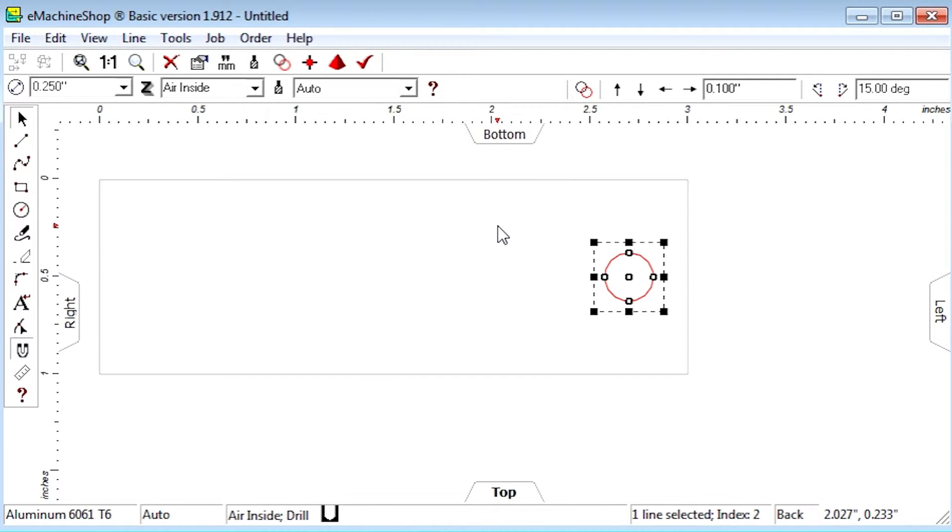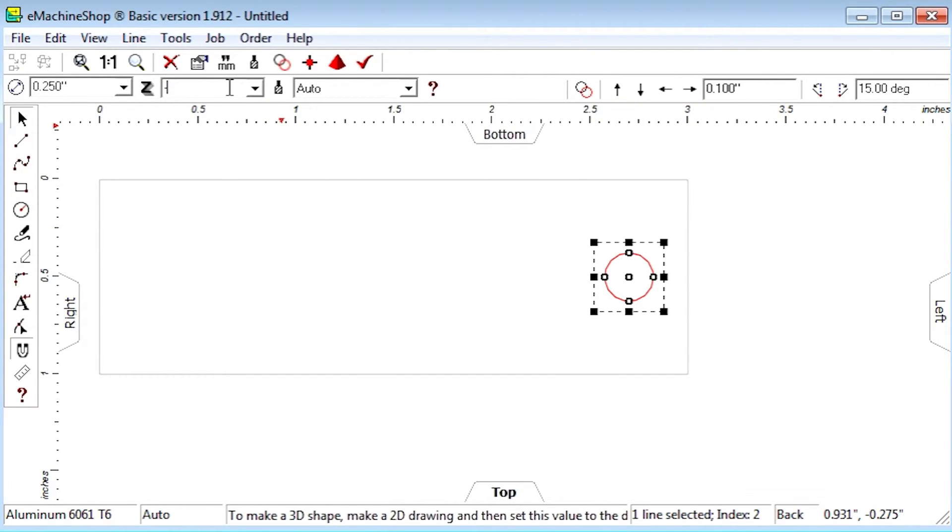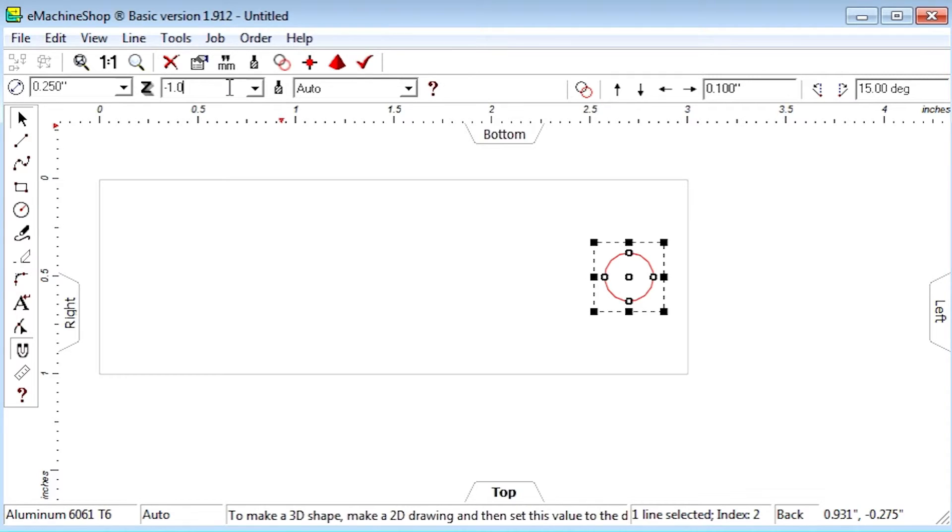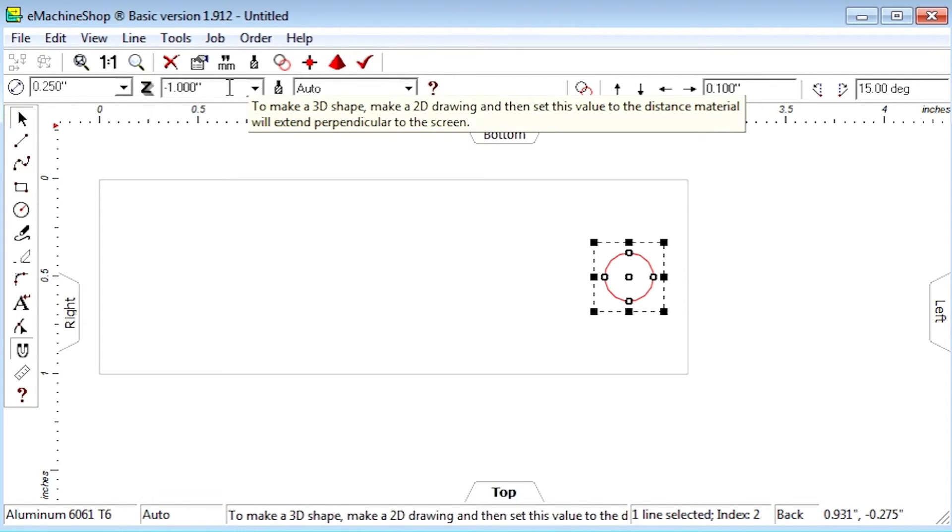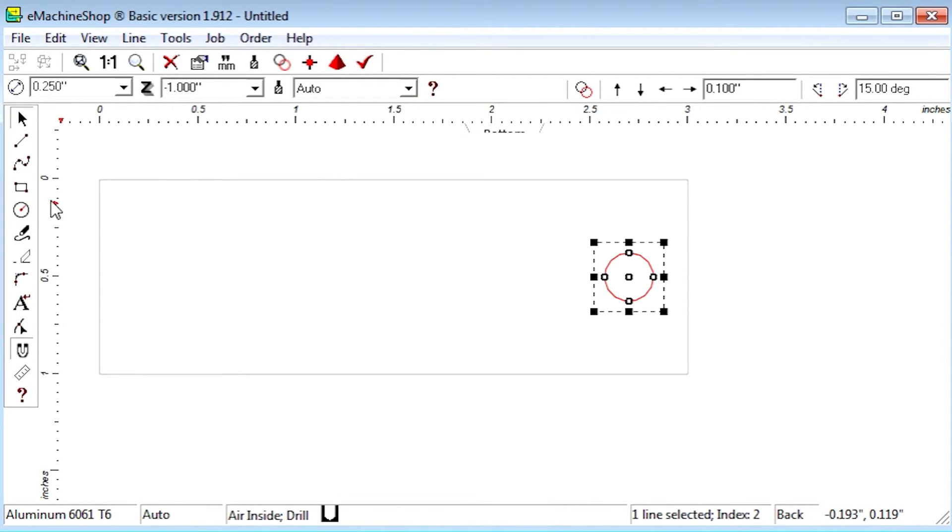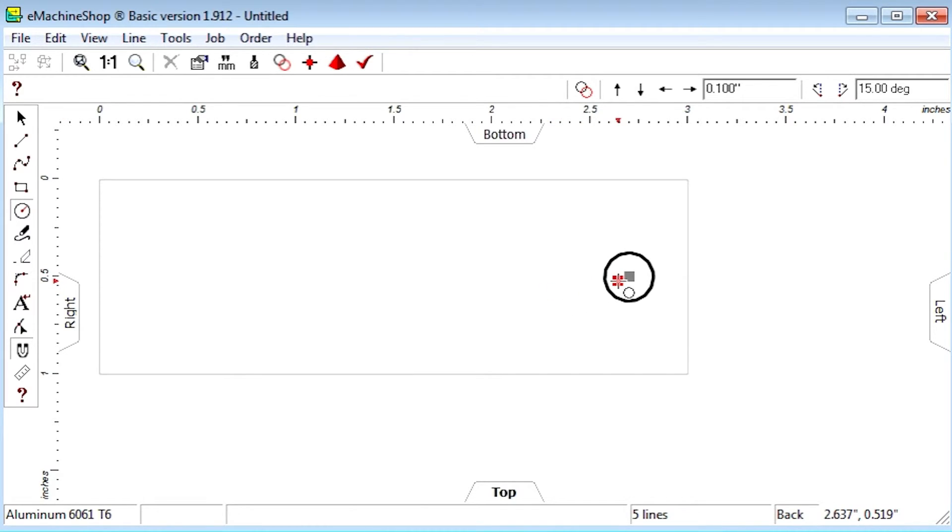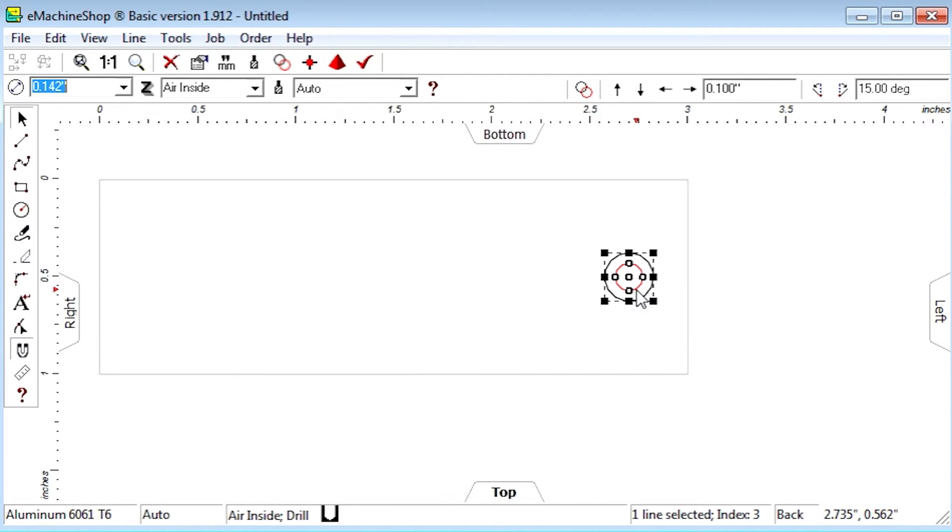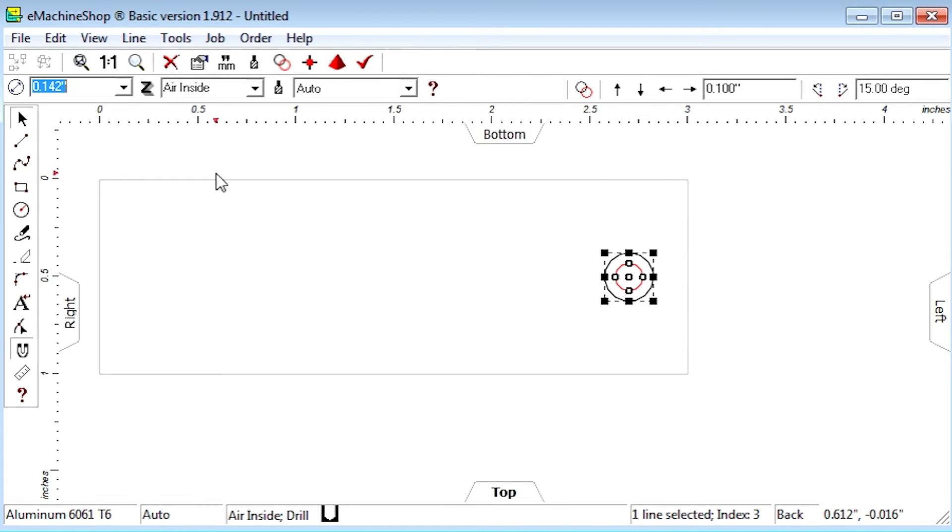Let's set the Z value to negative 1 inch to clear the bolt on one side. Click the circle button and draw a concentric circle inside the outer circle for the threaded portion. Let's set the Z value to air inside.